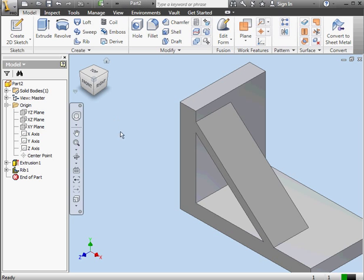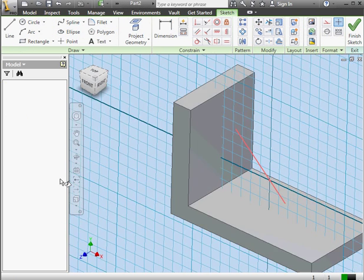When done, let's click OK. Now let's edit the sketch for our rib. Just double-click on Sketch 2 under Rib 1.